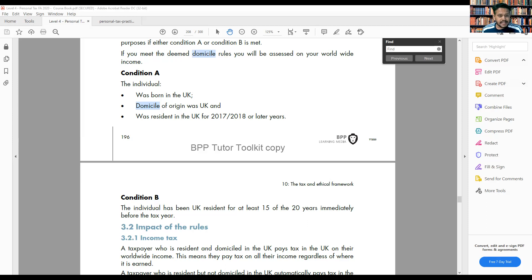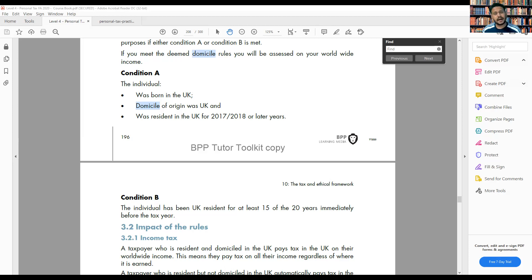Using the AAT guidelines on professional conduct in relation to taxation, explain what steps you should take regarding the possible irregularity of income. The first thing I need to know is who I'm dealing with — is this person the owner of the business? If I'm dealing with the client file, I need to raise the issue with the client. I need to tell the client: do you have any business that you did not declare to HMRC? So the first step is to ask: is everything declared to HMRC?